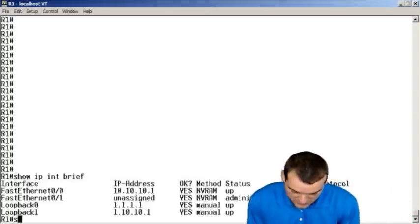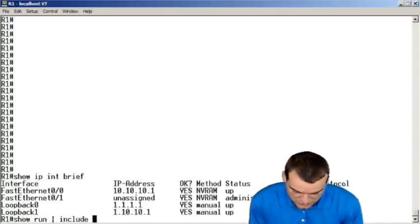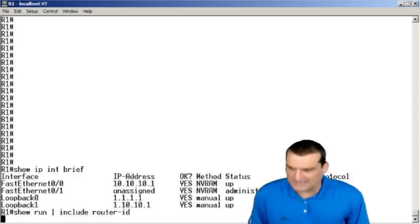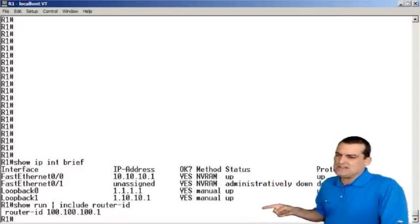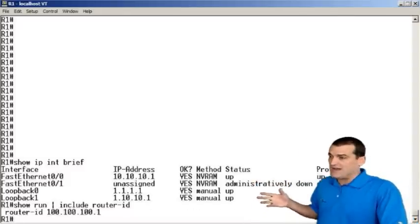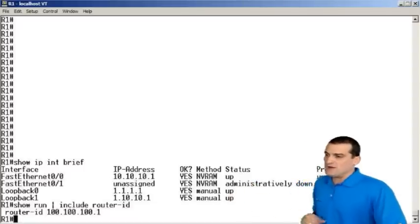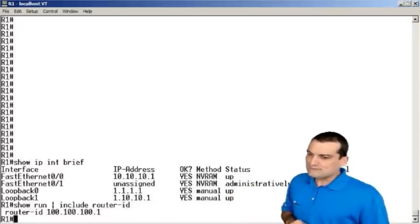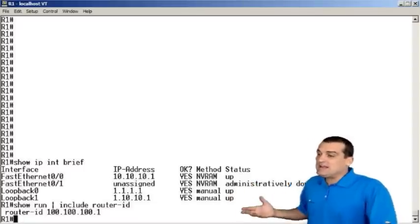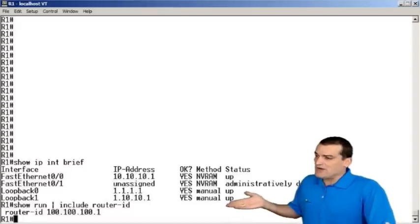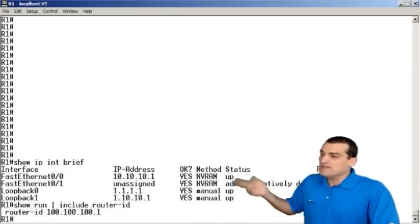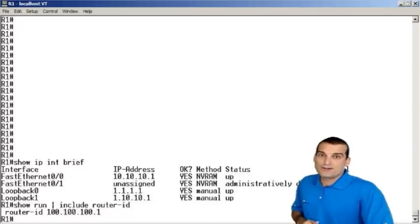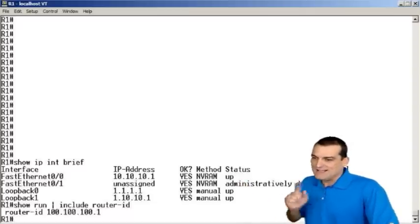Ah, well, remember, let's do a show run type include Router ID. Remember, we set that particular command, we set that Router ID with the Router ID command. Okay. Now, again, here led to the student's question. That Router ID is indeed a higher number than all of these other IP addresses.